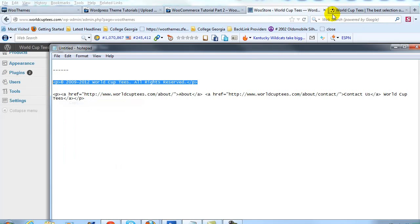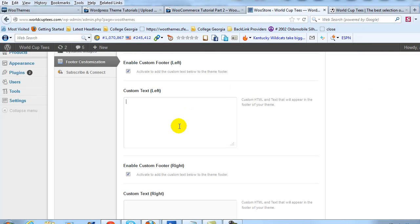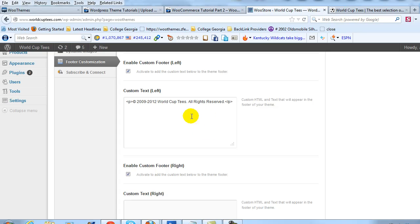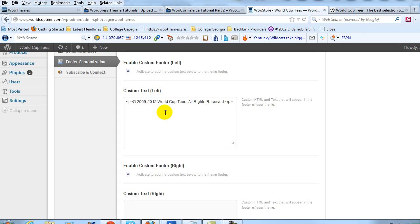And what that's going to say now is copyright 2009 to 2012 WorldCupTees.com, all rights reserved. So in that case, the only thing I changed was I just added 2009 to 2012 just to try to show the age of the site.